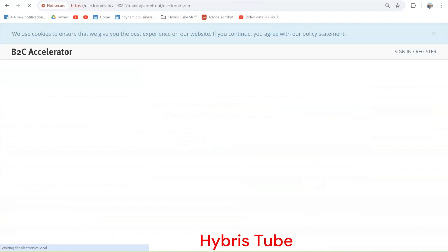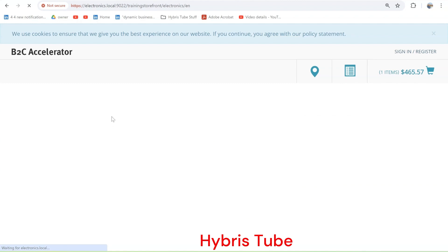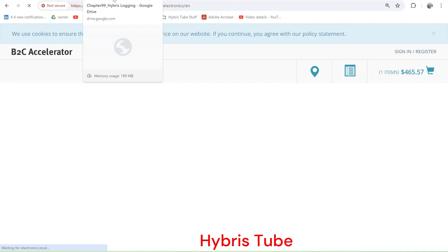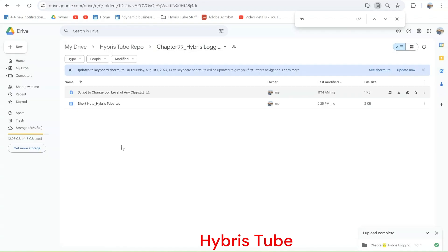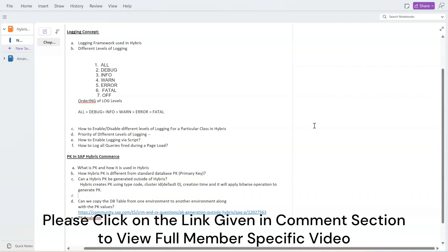Since I have already done the setup, I am able to open the HSE and also the BackOffice and the Electronics B2C storefront. I have uploaded the notes and code files related to this topic on Google Drive, including the scripts we will be using in this video. You can download these notes and code files by clicking on the link in the comment section of this video.